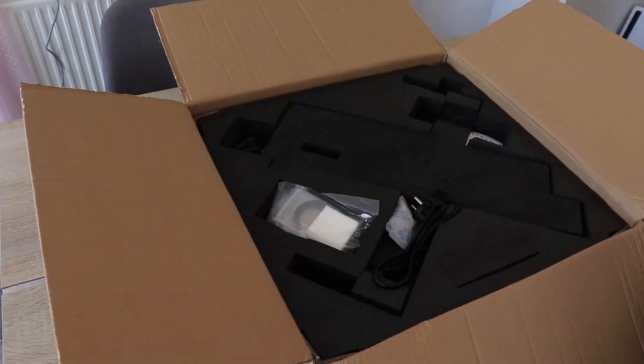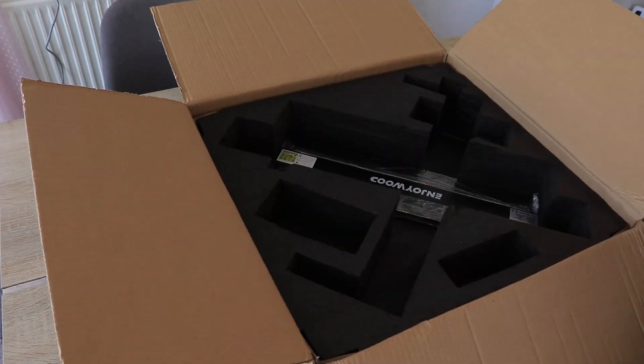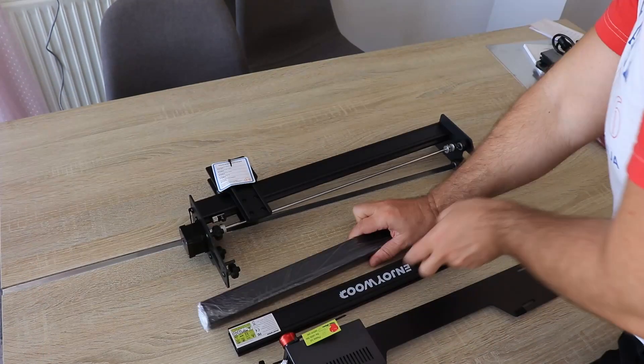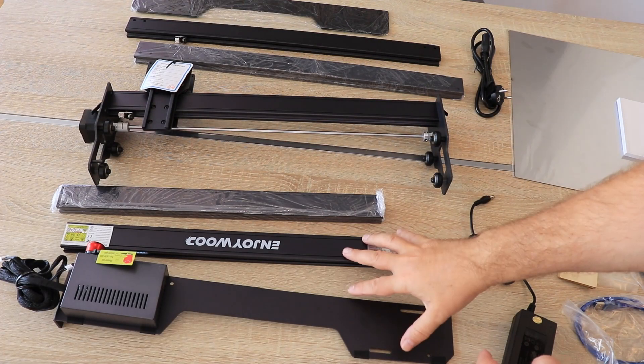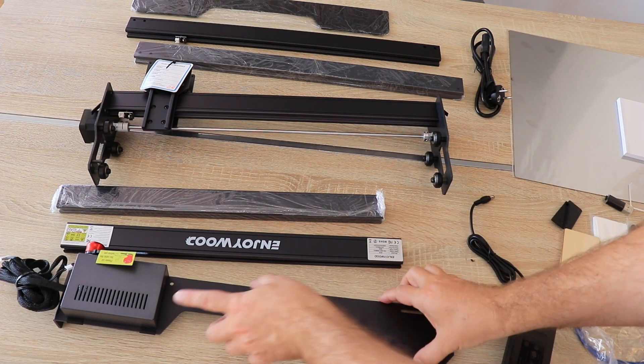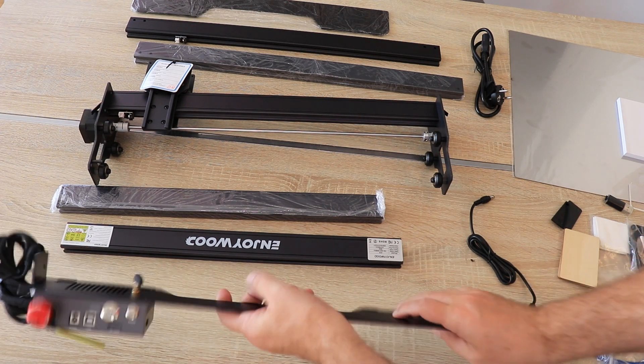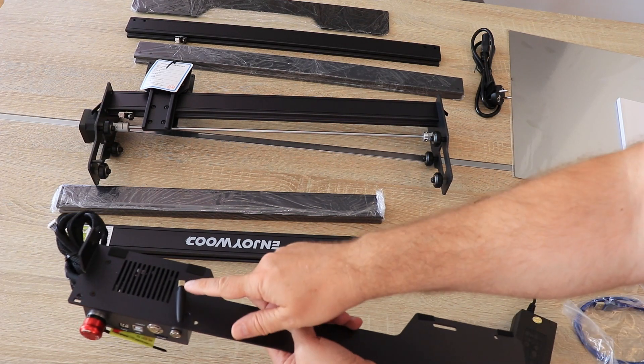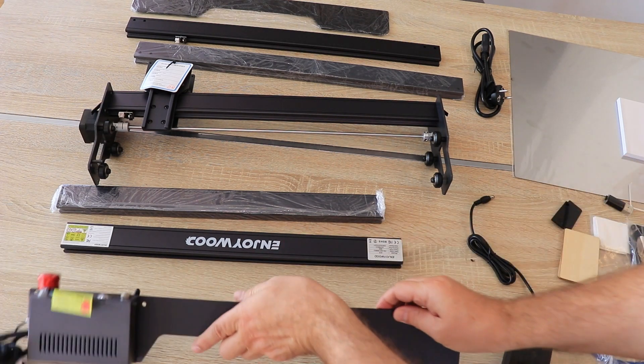This is a short unboxing time lapse. I just wanted to show you the packaging. Here are the container, parts of the frame, the X gantry, the main unit box, and I can see an external antenna for a Wi-Fi connection.